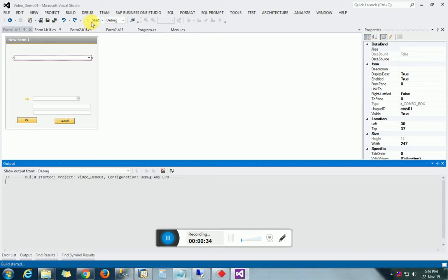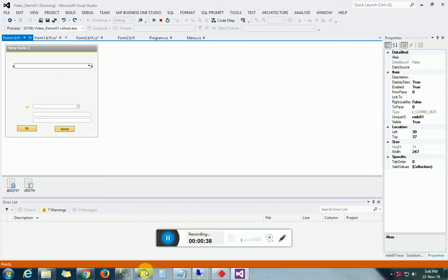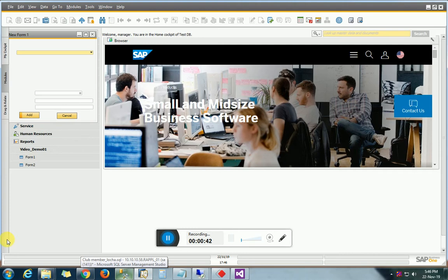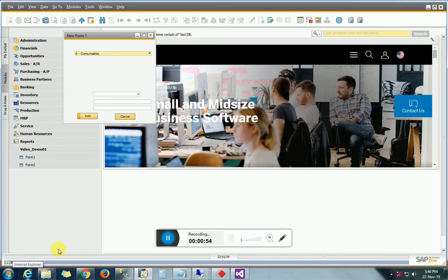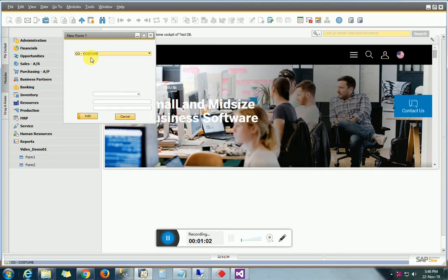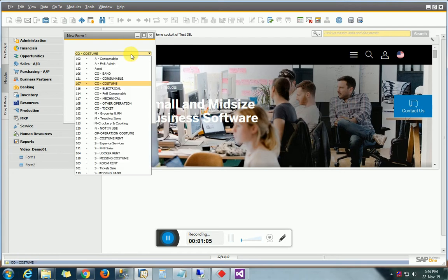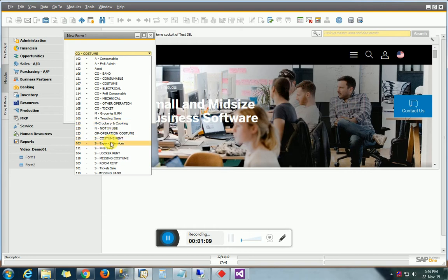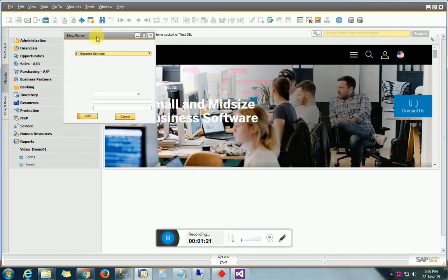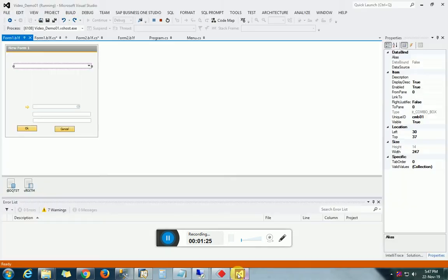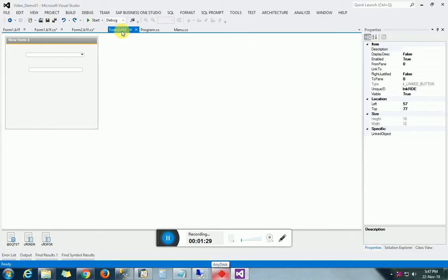Let me explain this by running the project. Whenever I select any value from the combo box, you can see here the name — whichever value is selected, its description will be written here. For example, selecting 'CO Costume' shows that description. Whenever you choose any value from this combo box, I have performed one task to write that description in the status bar. In the same way, we are going to perform other tasks.